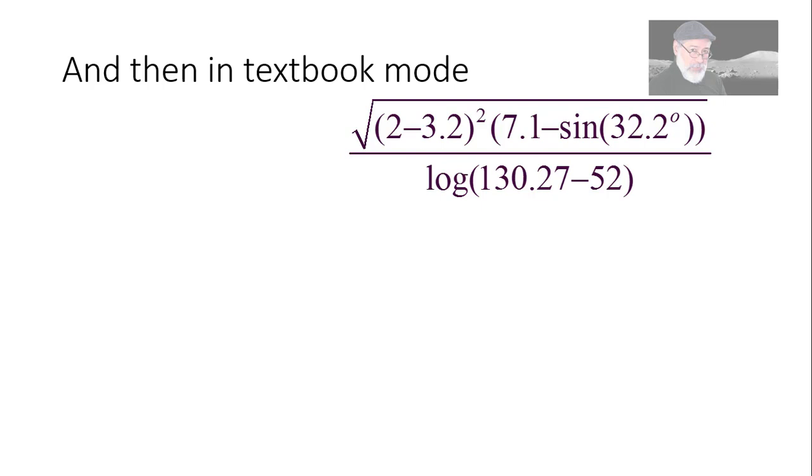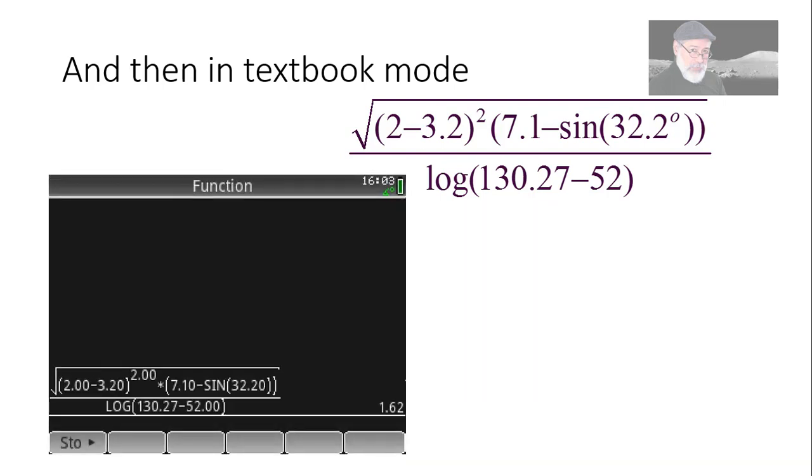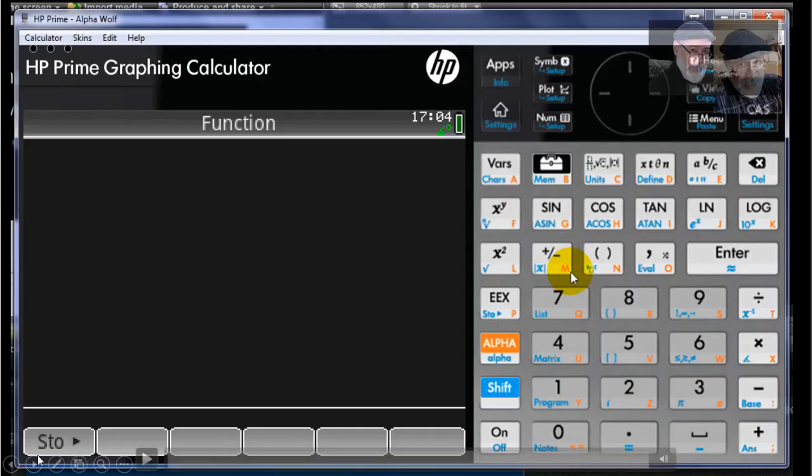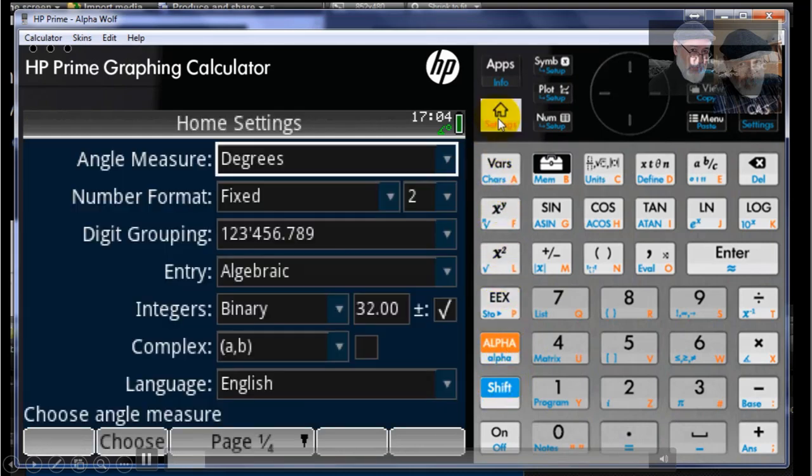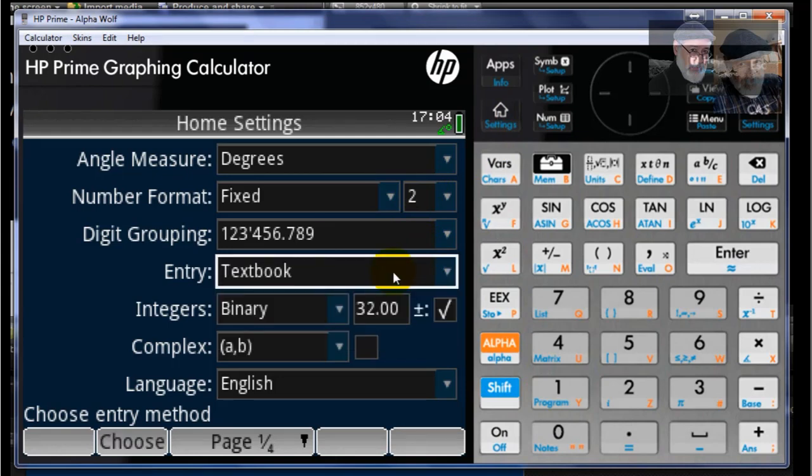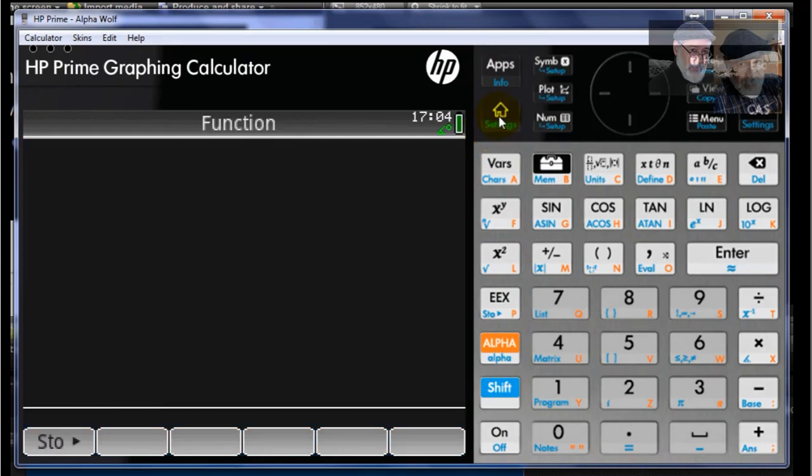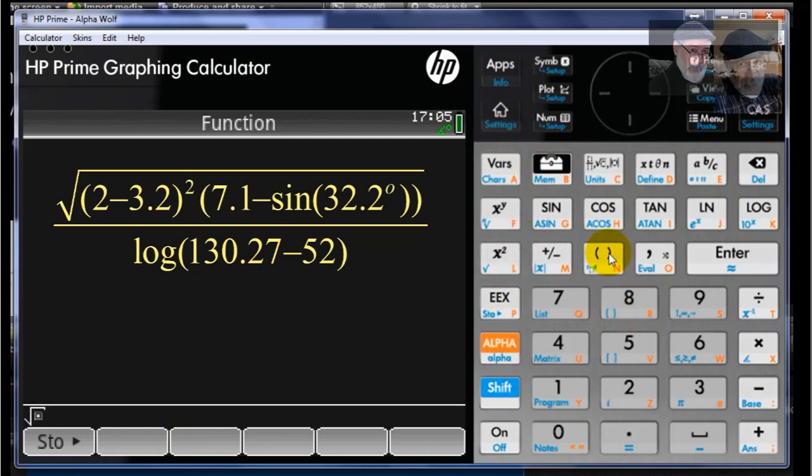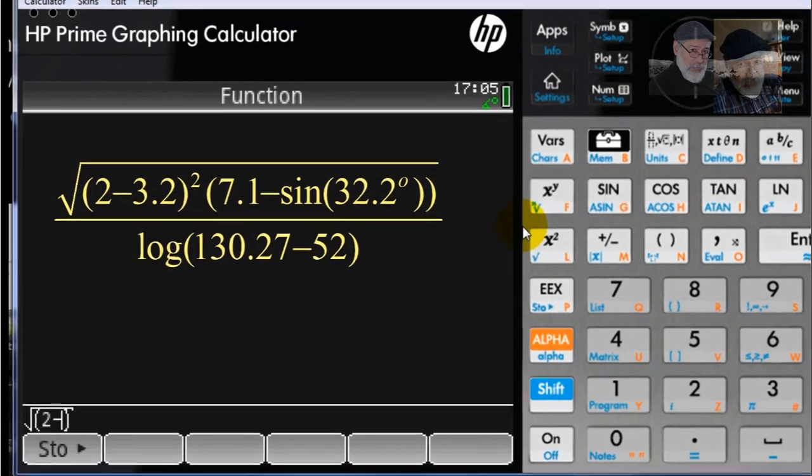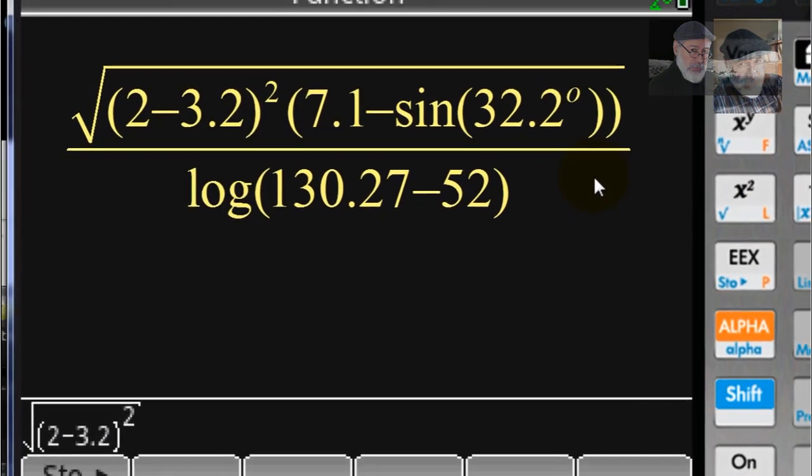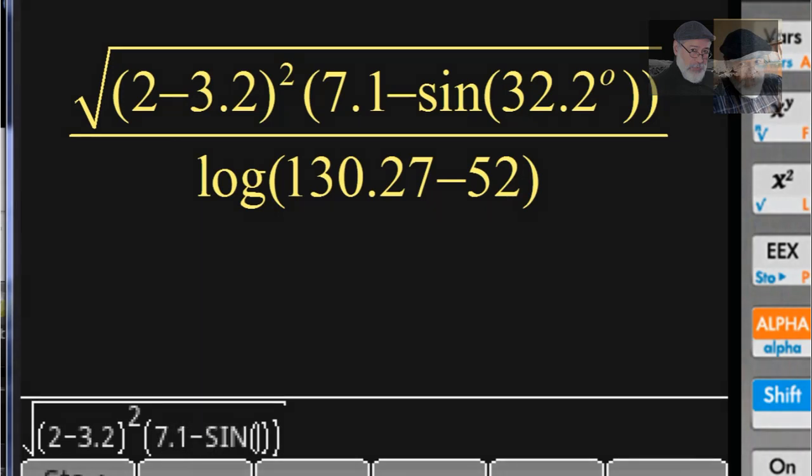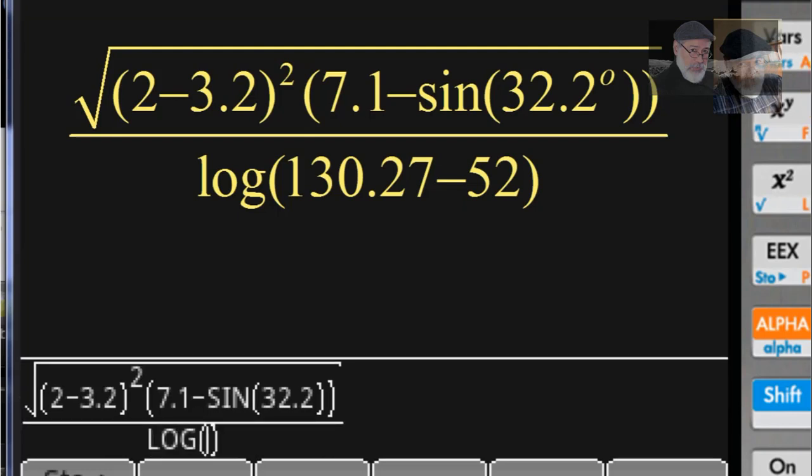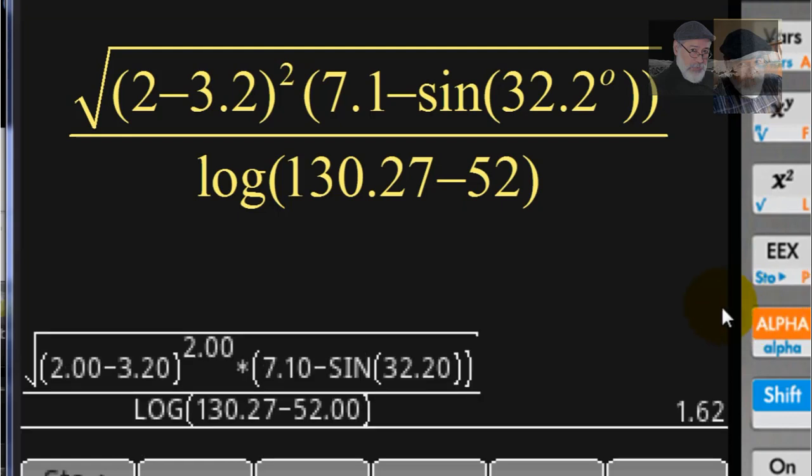Let's do that now in textbook mode. In textbook mode, we write the expression like that. We type enter and get the value 1.62. Let's do that in real time. Shift, Settings of the calculator, Entry mode, Textbook. Now we're in textbook. Let's go to the calculator mode with the home icon and type that. Shift, square root, open parenthesis, 2 minus 3.2, shift out of there, square. Here, I don't need to write the multiplication operator. That's neat, right? In textbook mode, juxtaposition of two parentheses is an indicator to the calculator that you want to multiply them. You just type that, type enter, and you get the answer 1.62.